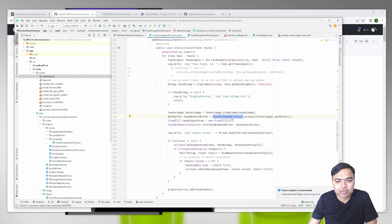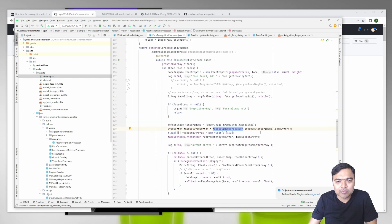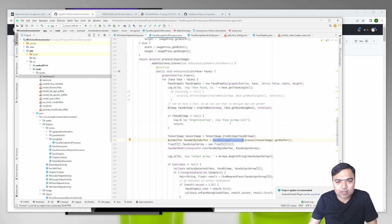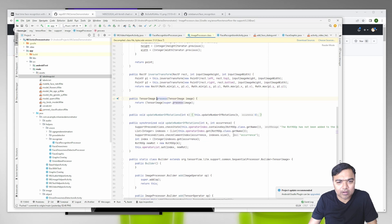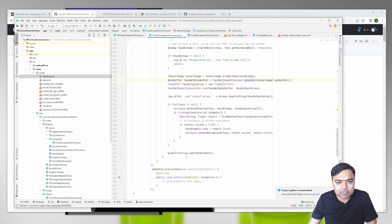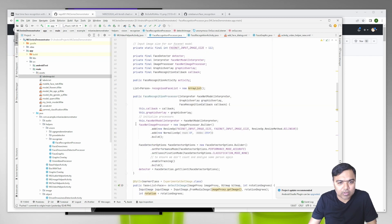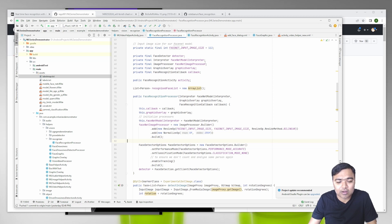This is the FaceNet processor and then we process the tensor image. The input size for this is 112. Every time we pass it, this is what we do - the input size for this FaceNet is 112.